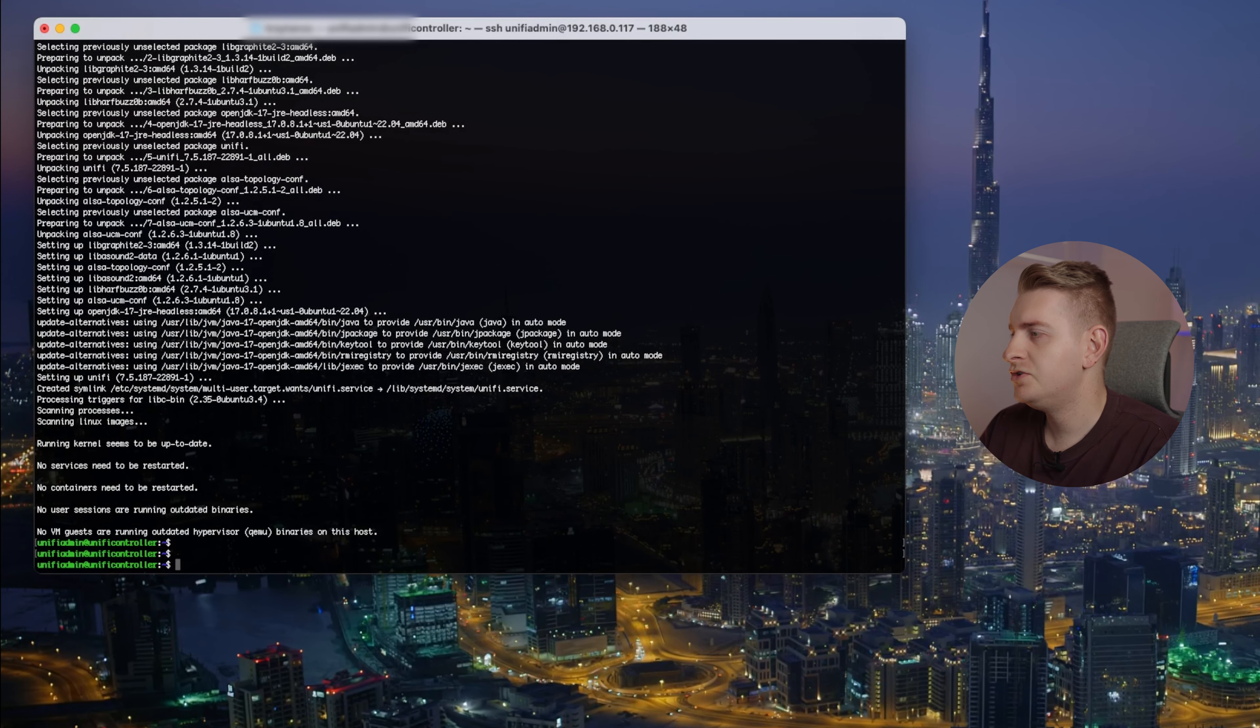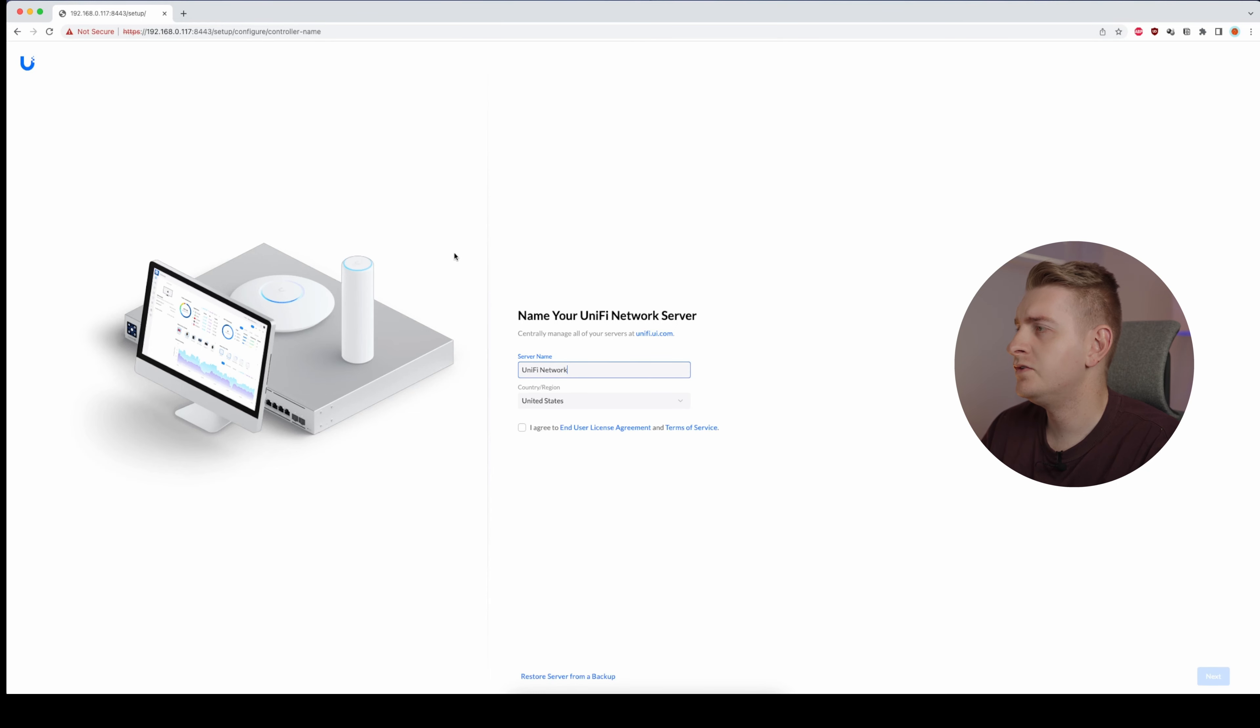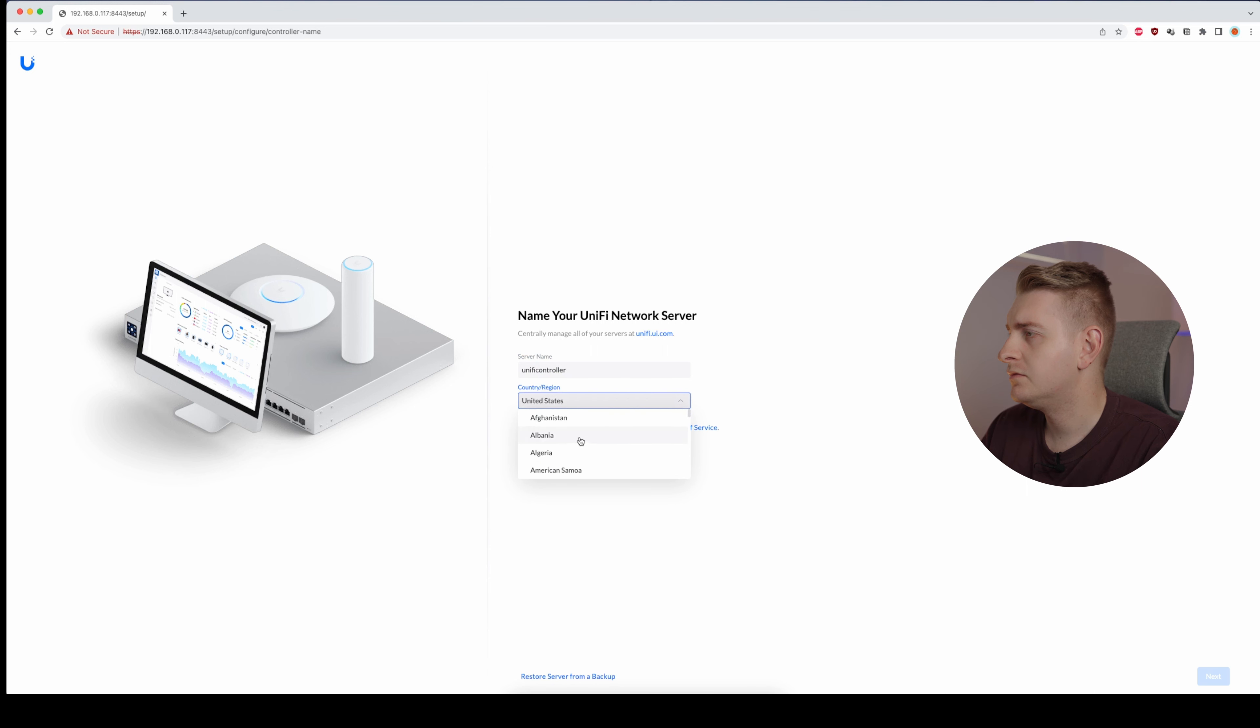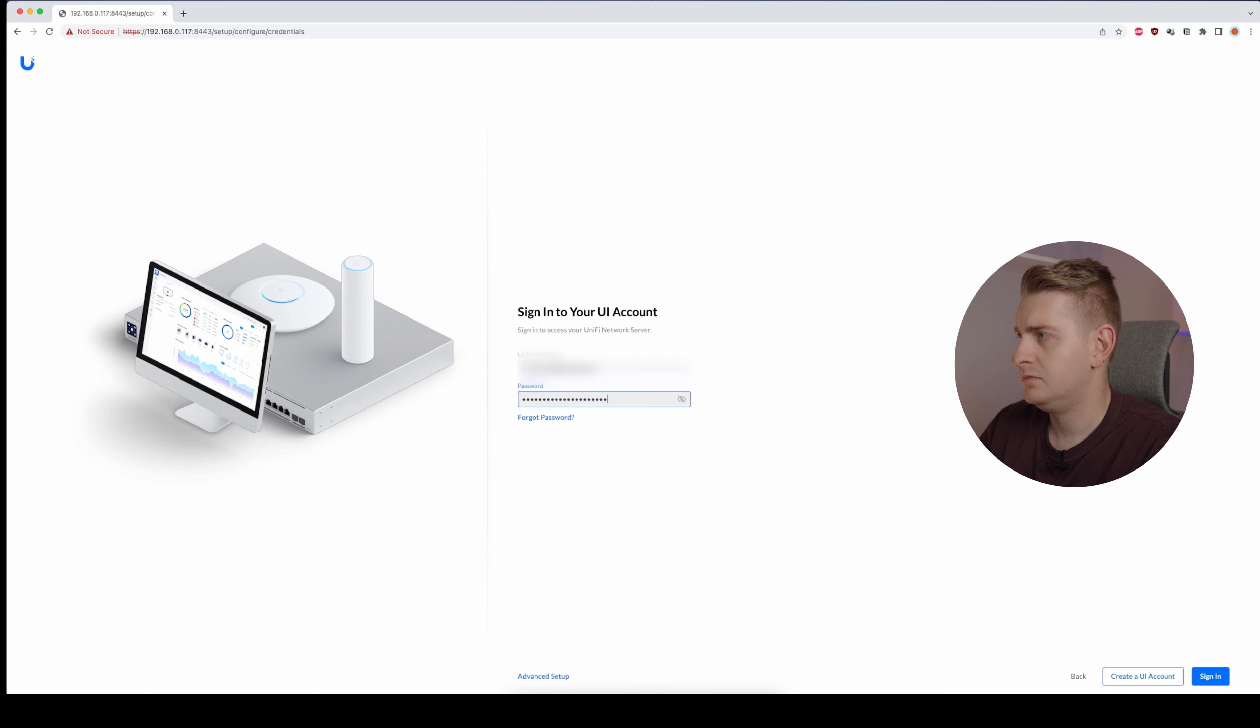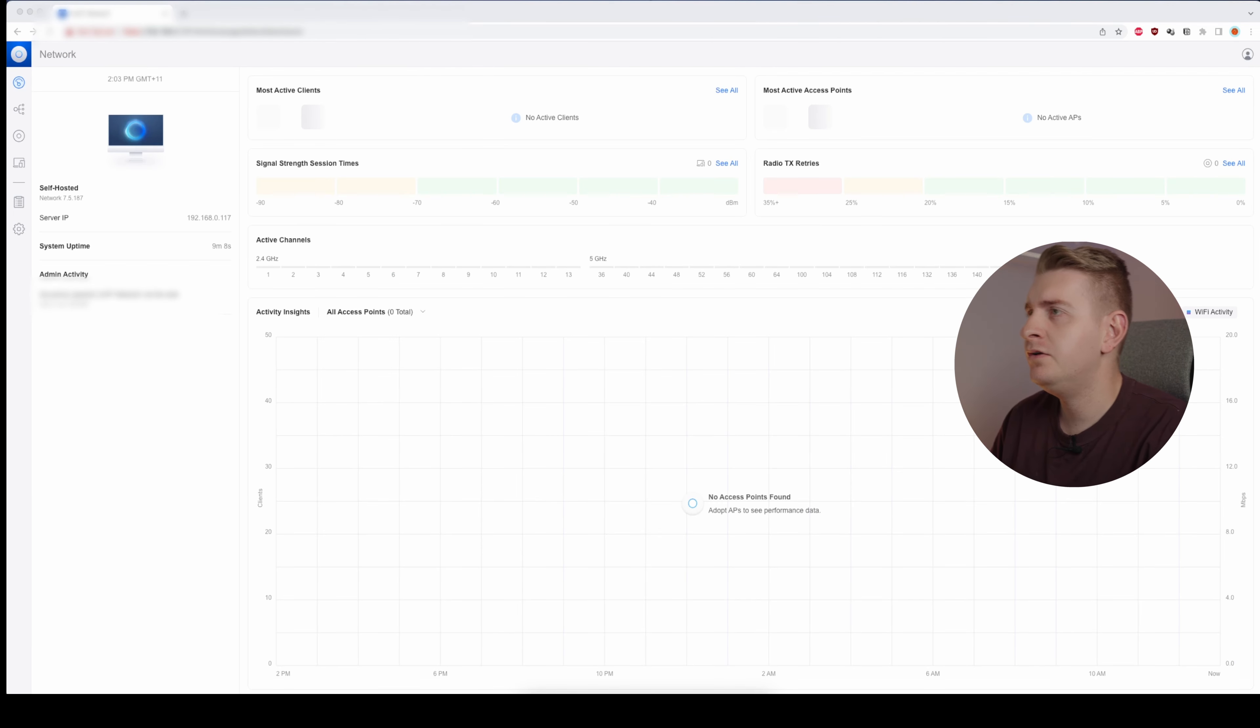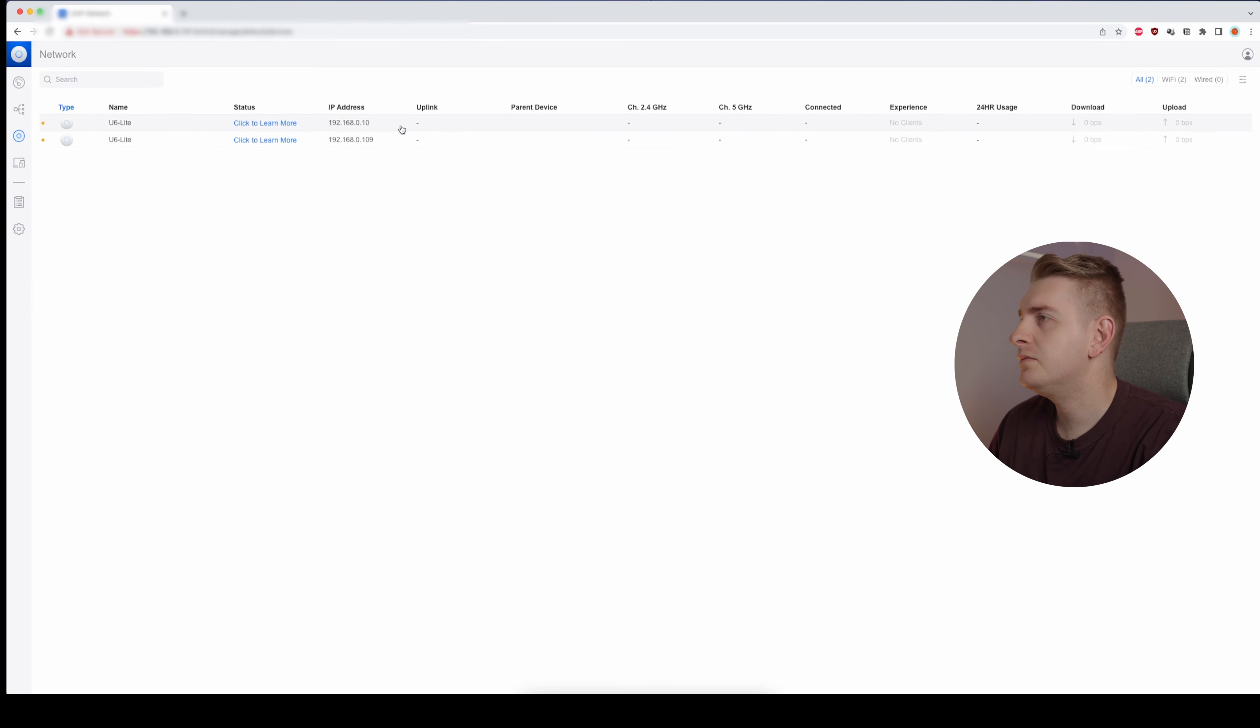Alright, so now we should be able to go into the web browser and log on to this web portal. Let's try to do that. So I've just loaded up the web portal. Let's start by naming it Unifi Controller. Let's see if we can see the access points. Yep, so I can see my two access points, but because I've set them up as standalone it's not going to let me adopt them here.